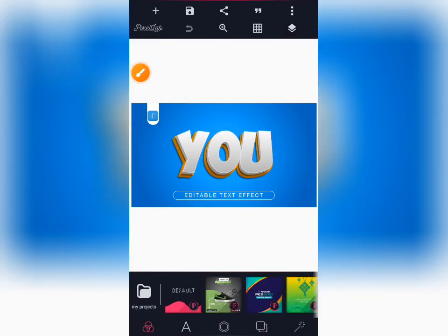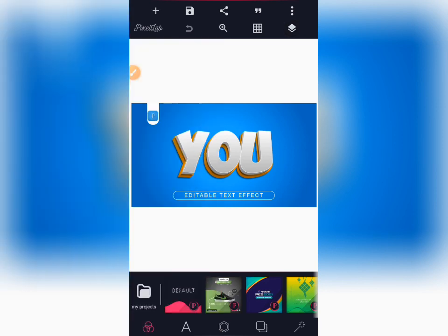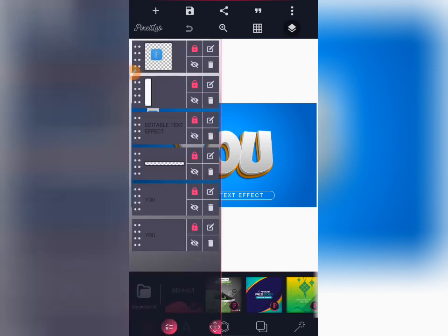Hello guys, good evening, good morning, good afternoon — anytime you're watching this video, good day. Today I'll be showing you how to create this editable text effect using your Pixel app. You can see that everything on this canvas is editable. It's quite simple, it's not complex, so I'll be covering everything you'll see.